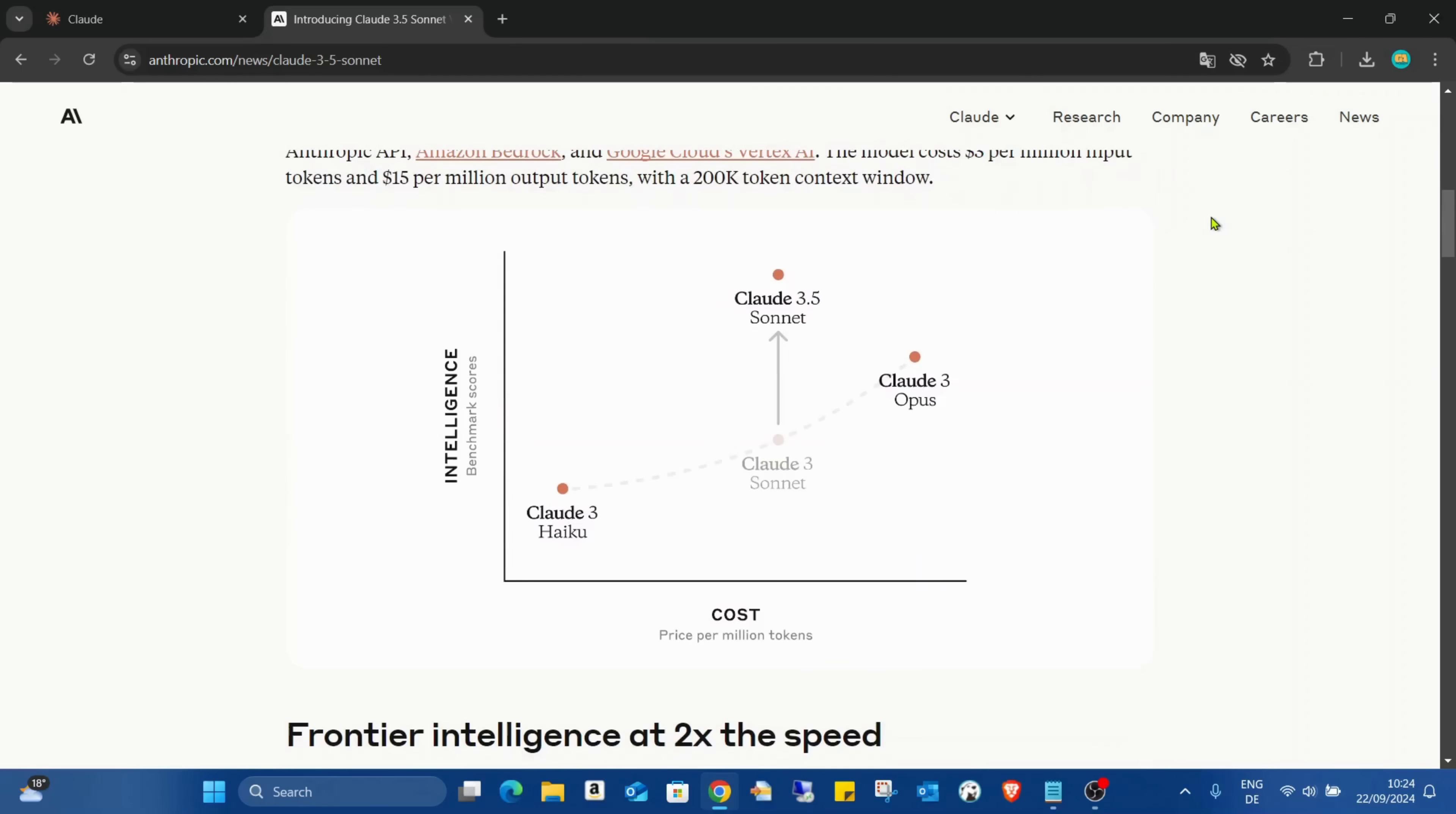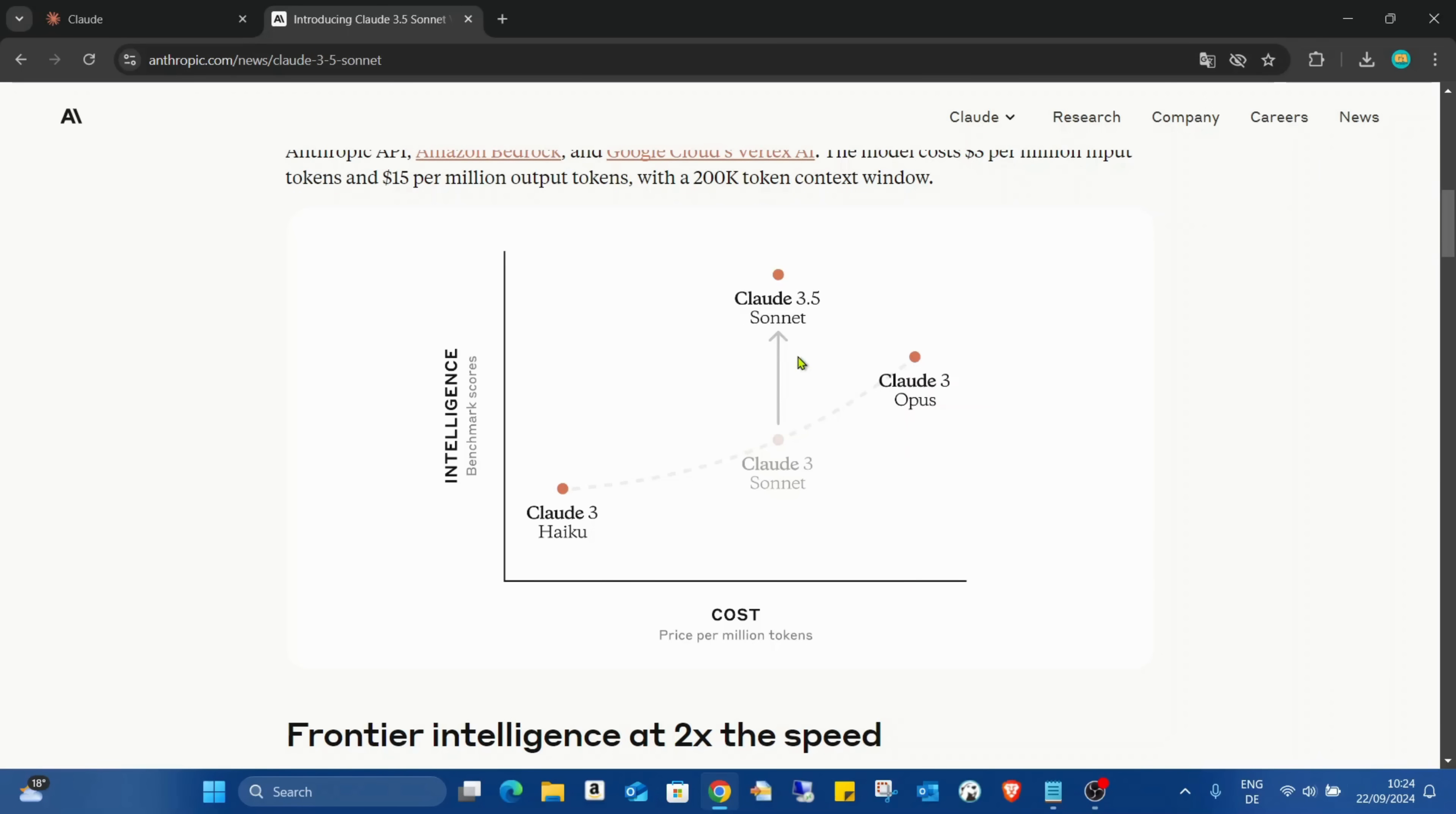In this page you can see there is Claude that has three different versions: the Haiku, the Sonnet, and the Opus. And now the most advanced version is the Sonnet which already has the 3.5 version and this is a free version.